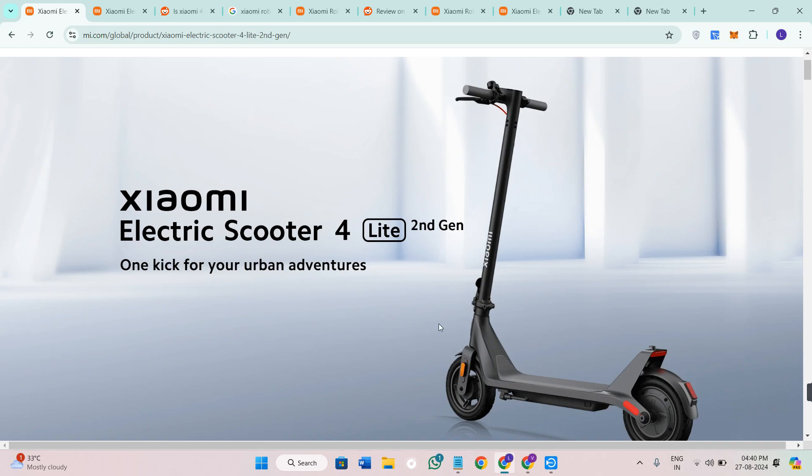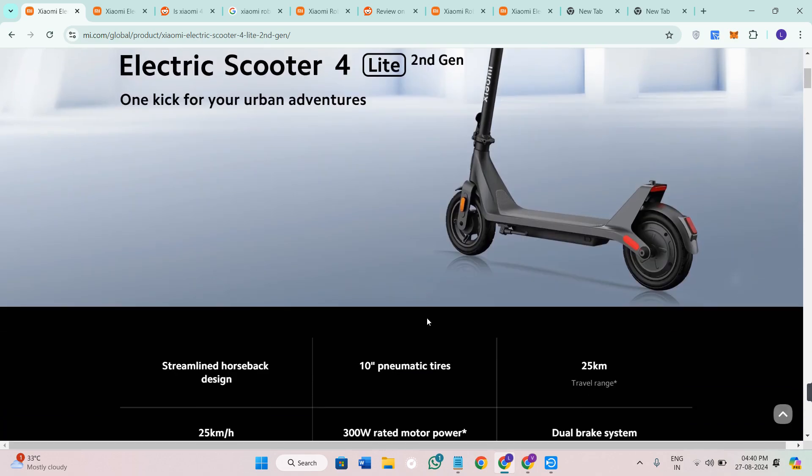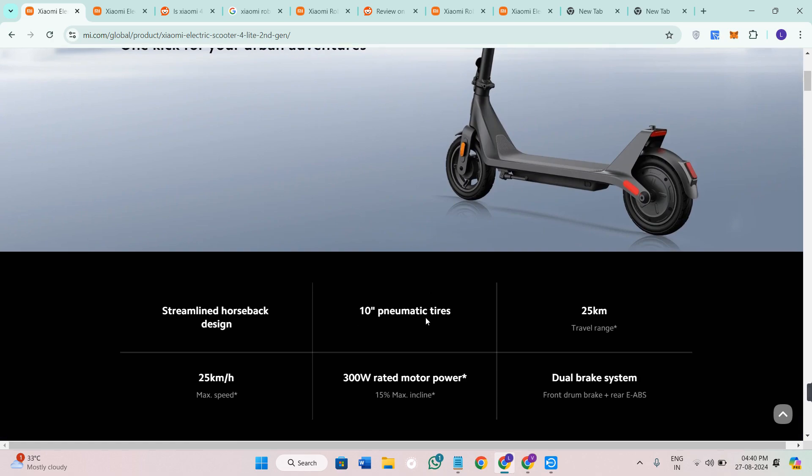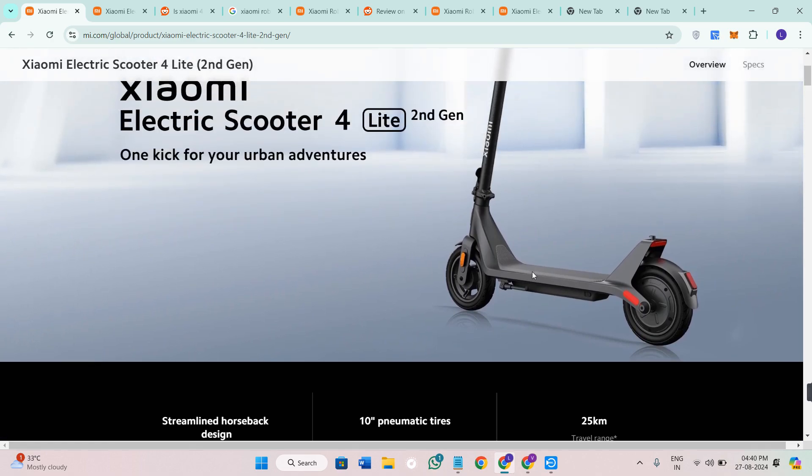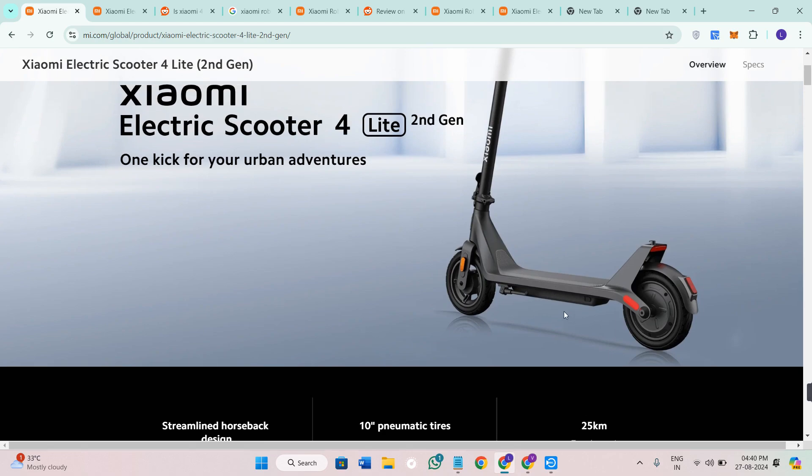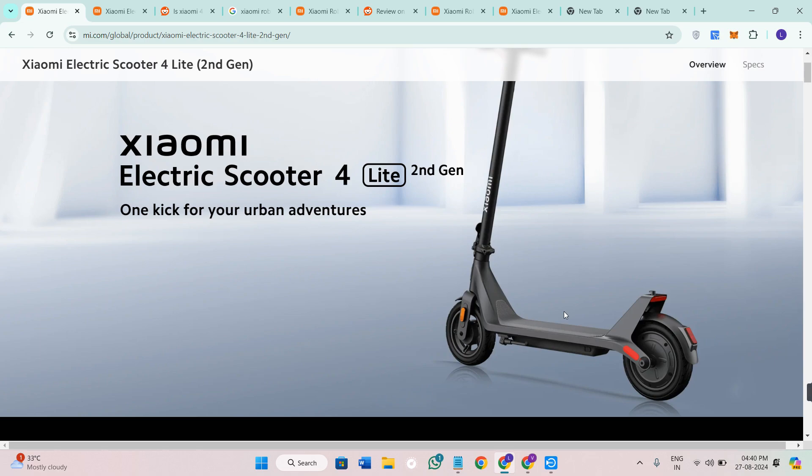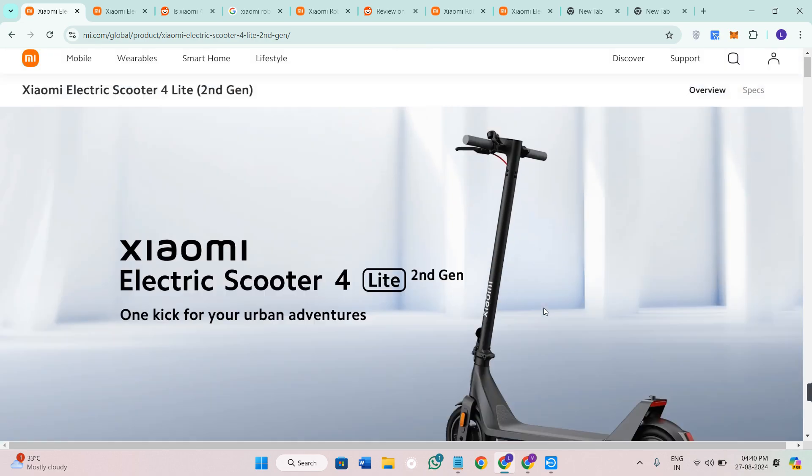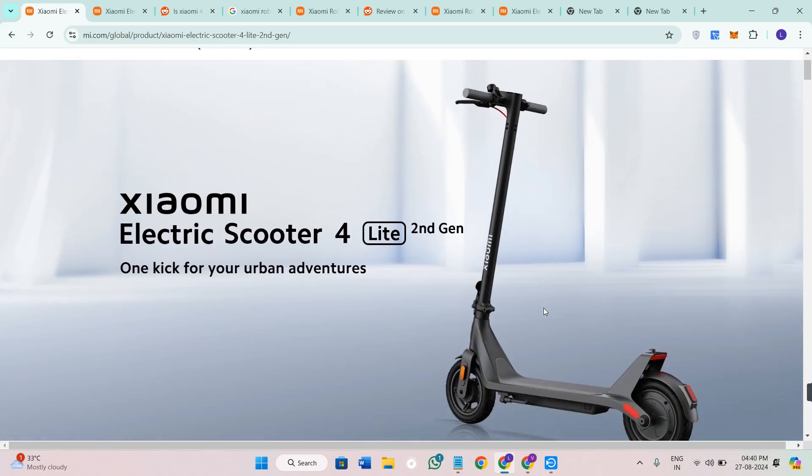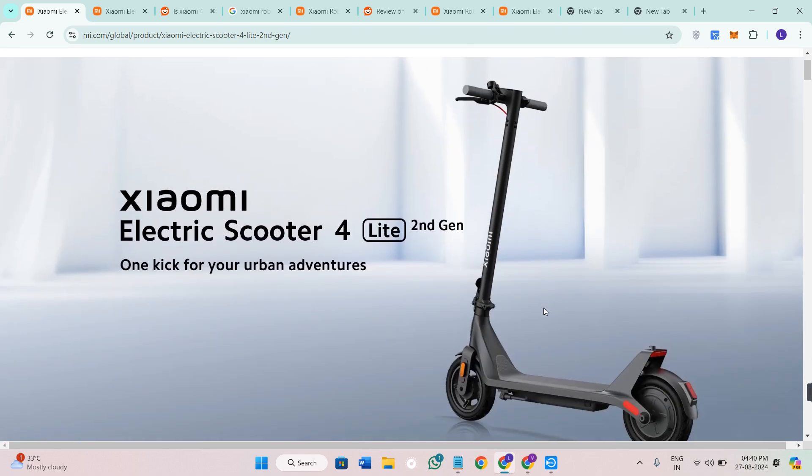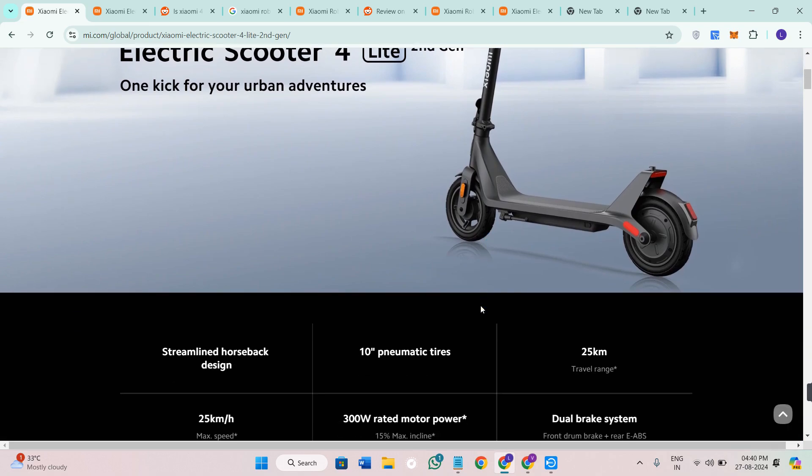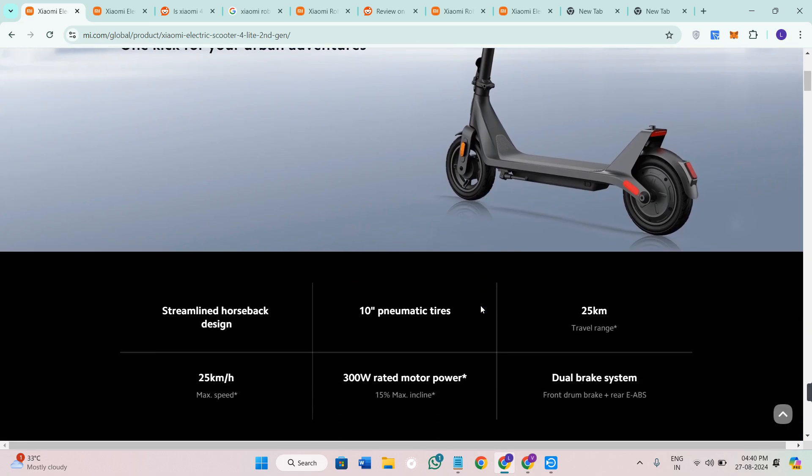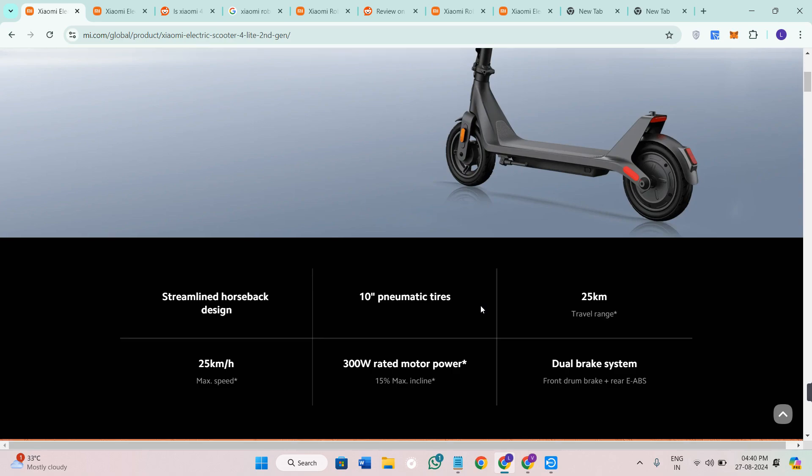First of all, let's talk about the design. The Xiaomi Electric Scooter 4 Lite second gen maintains the clean minimalist aesthetic that Xiaomi is known for. It features a foldable design making it easy to carry and store. However, it's slightly heavier than the first generation, weighing in at 16.2 kg. Despite the weight, the build quality feels solid and it can support a maximum of 100 kg load.